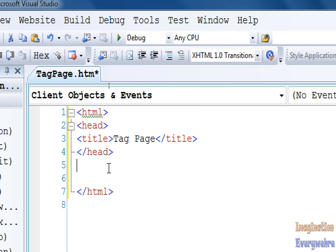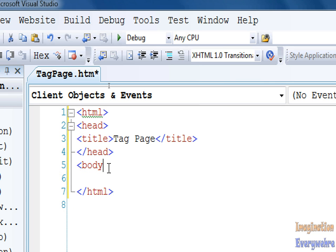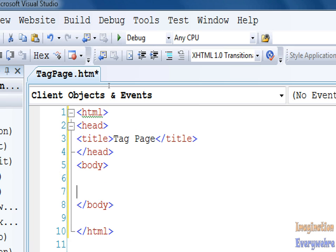That's all we're going to be putting between the head tag right now, just the title tag. After the end of the head tag, under the closing head tag, we want to press the bracket again and put a body tag, then close that off. Everything in the body is what's going to appear on your web page, what the user can see on your web page.